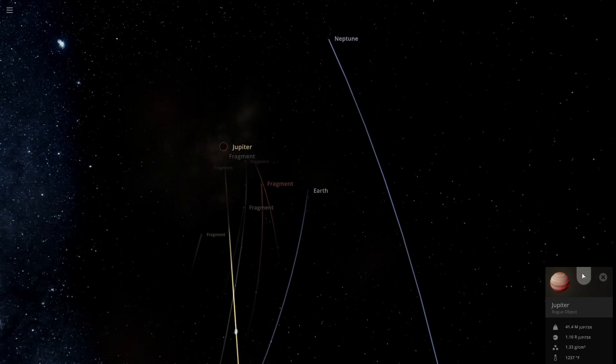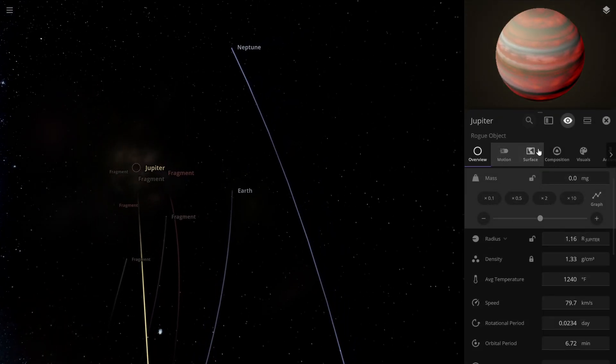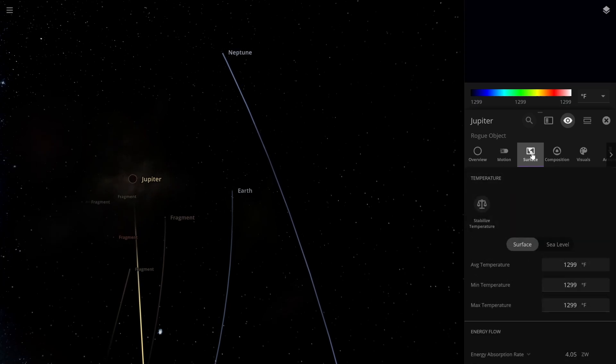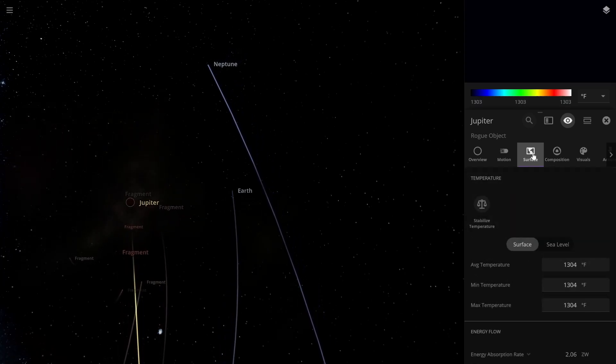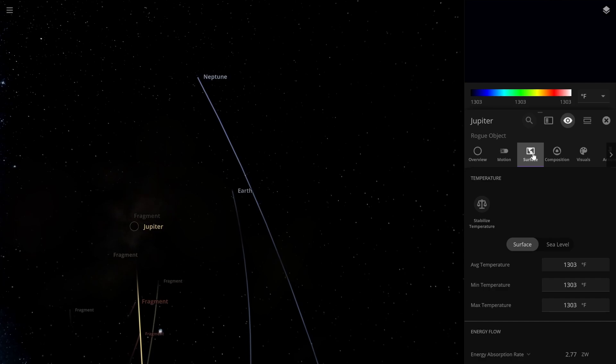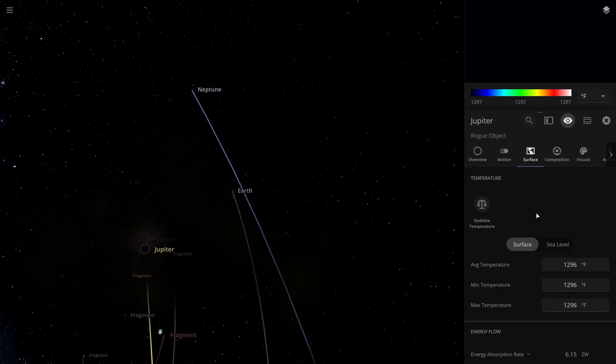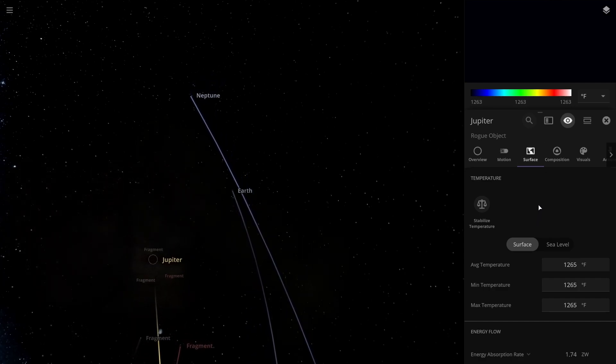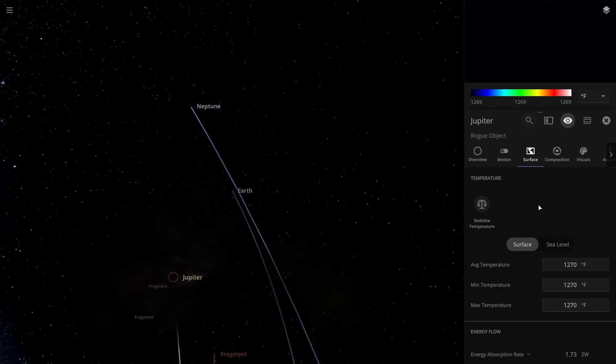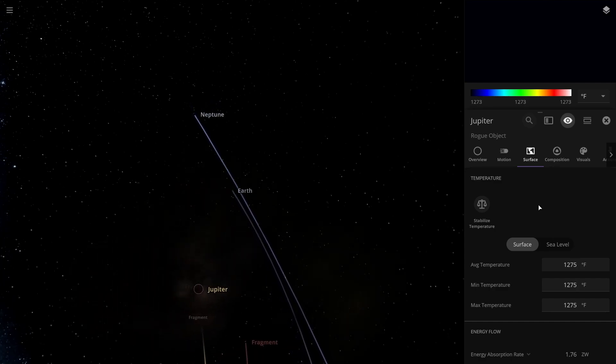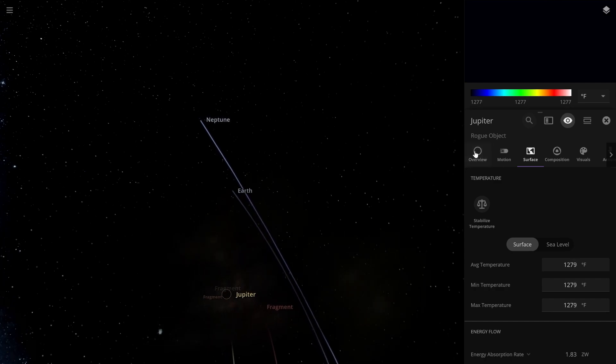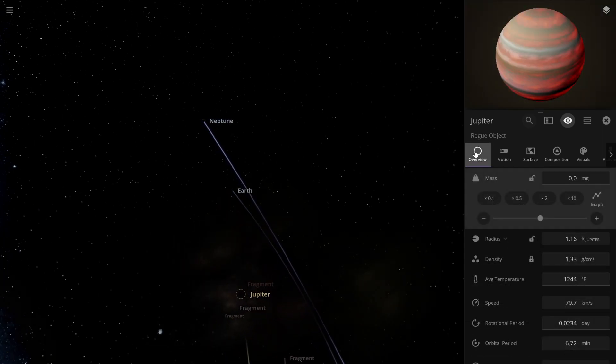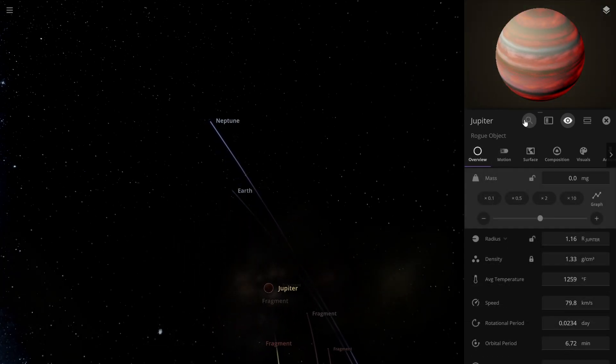How's our Jupiter doing? Putting off some heat—it's fluctuating quite a bit. I don't know how long it would actually take for these fusions to start happening. We're still just a rogue object.